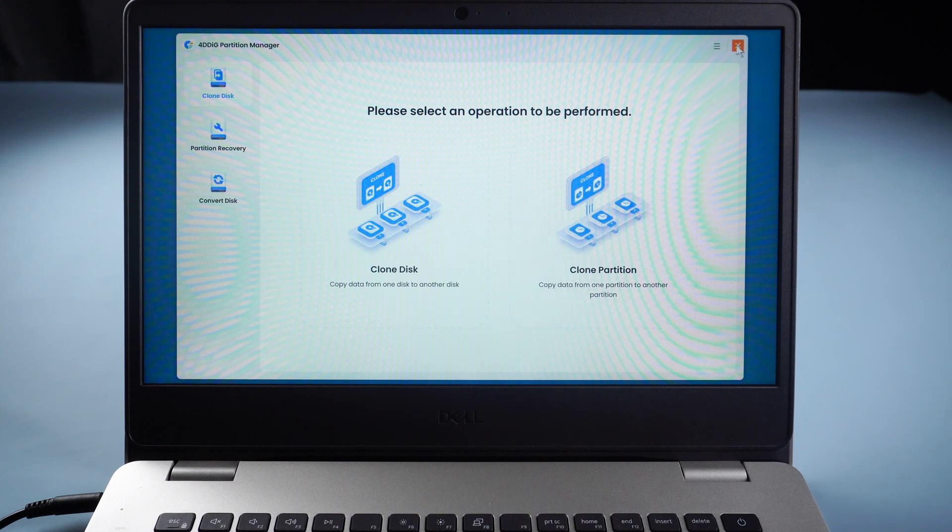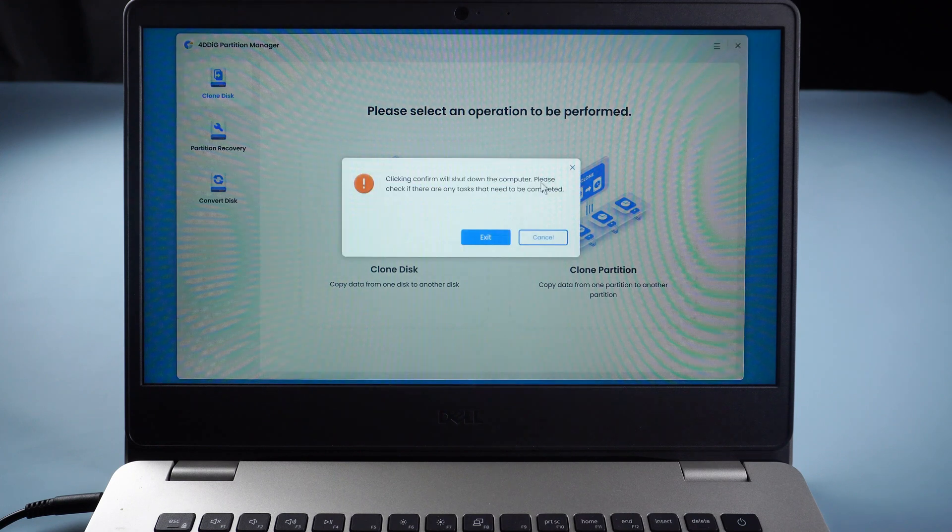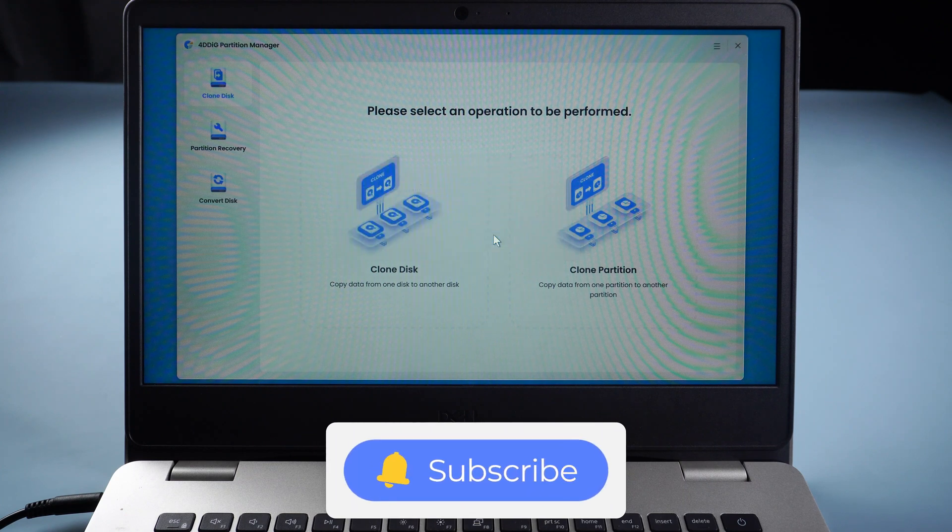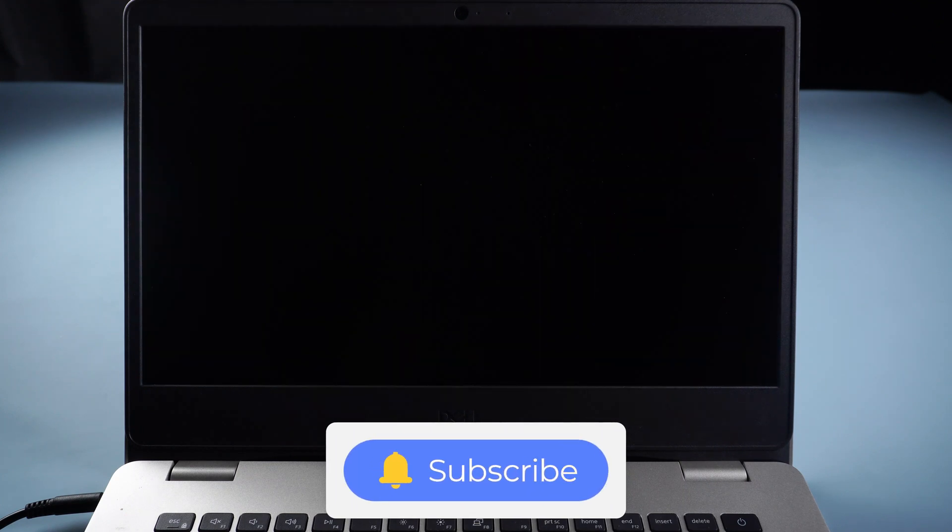If this video is helpful, please give us a thumbs up and don't forget to subscribe. Thanks for watching and see you.